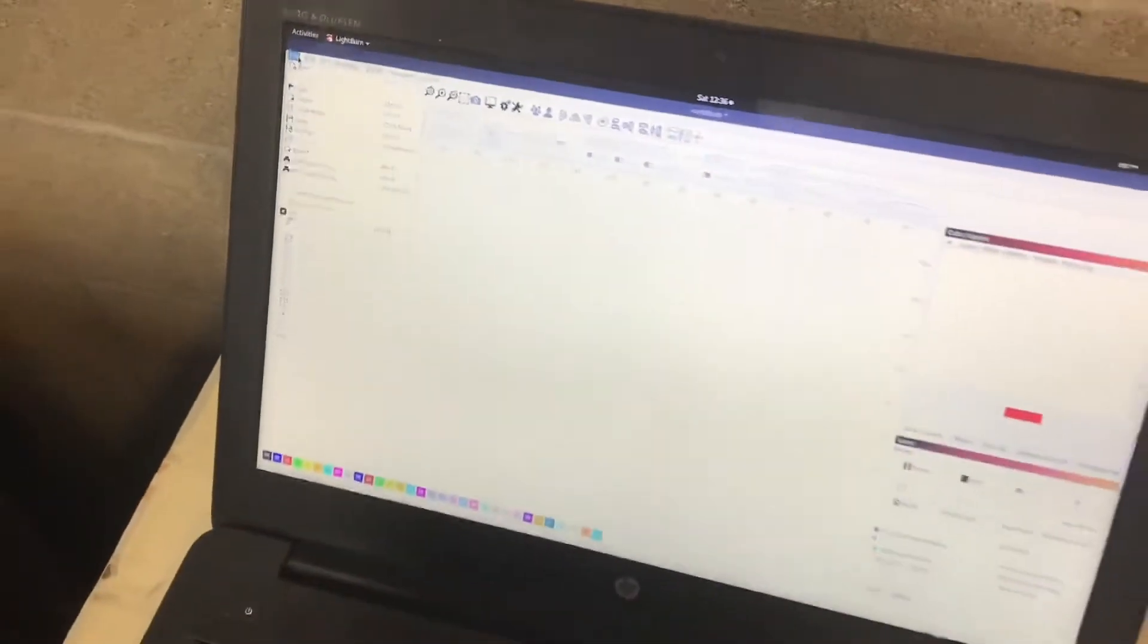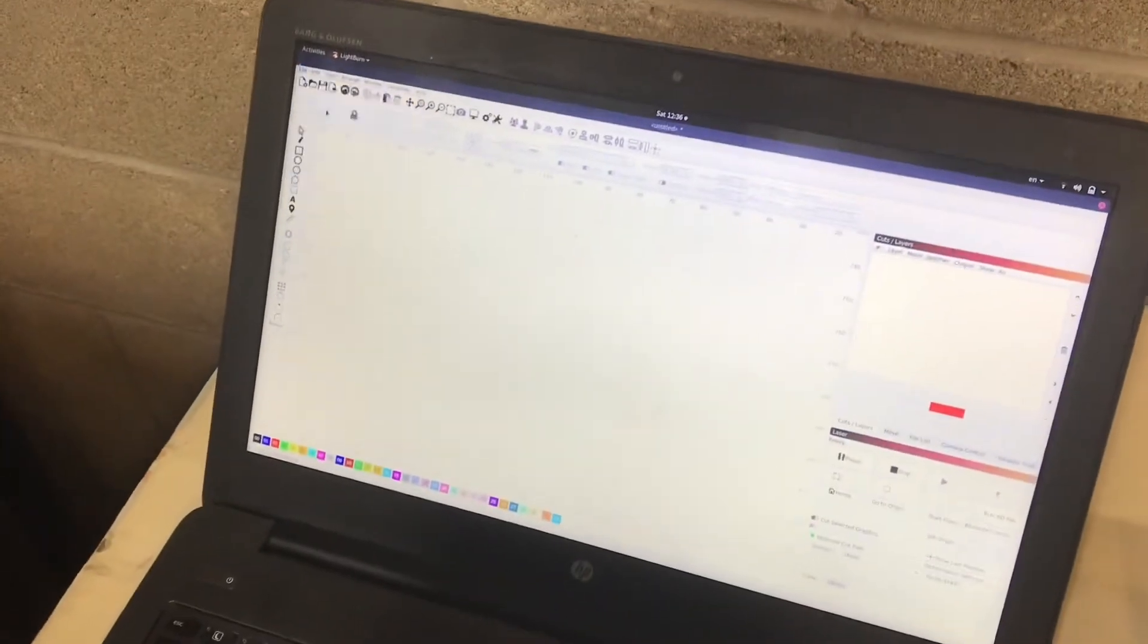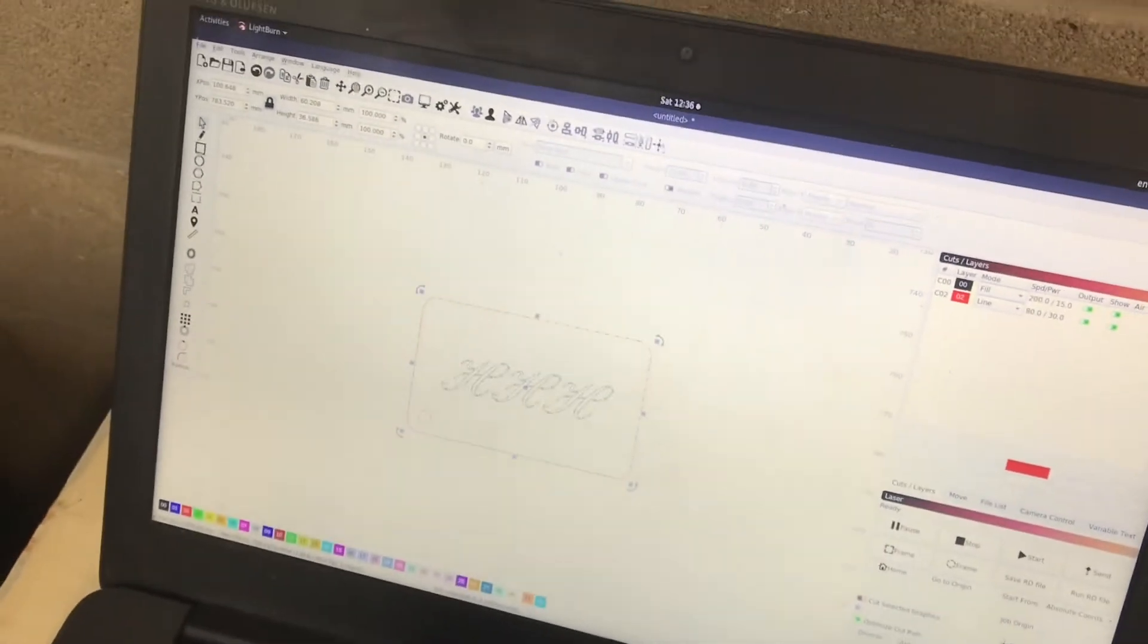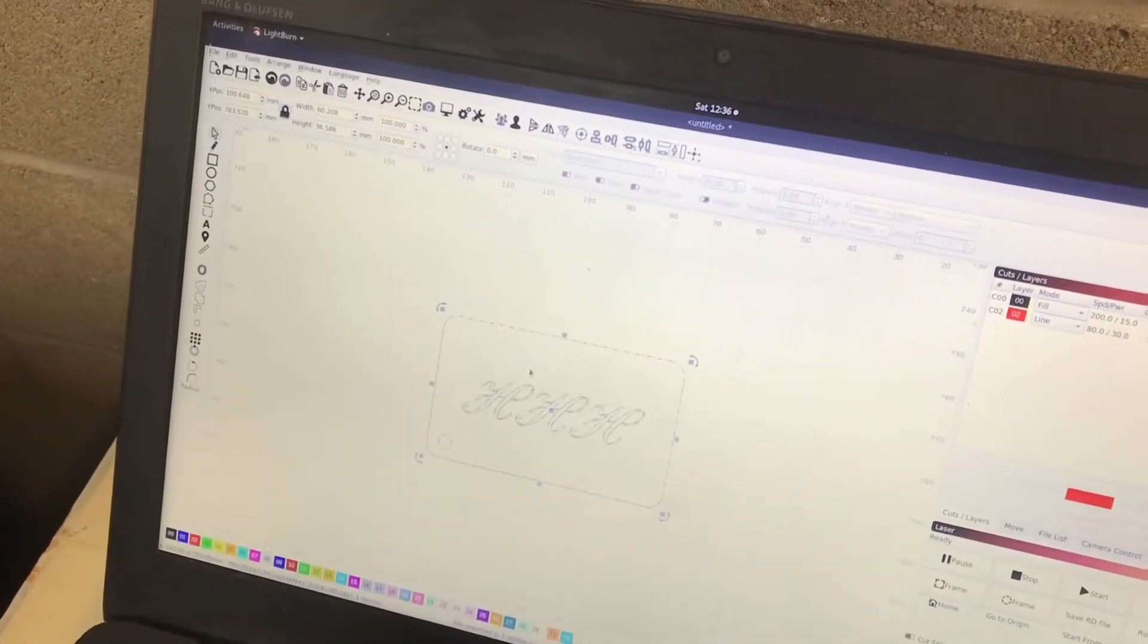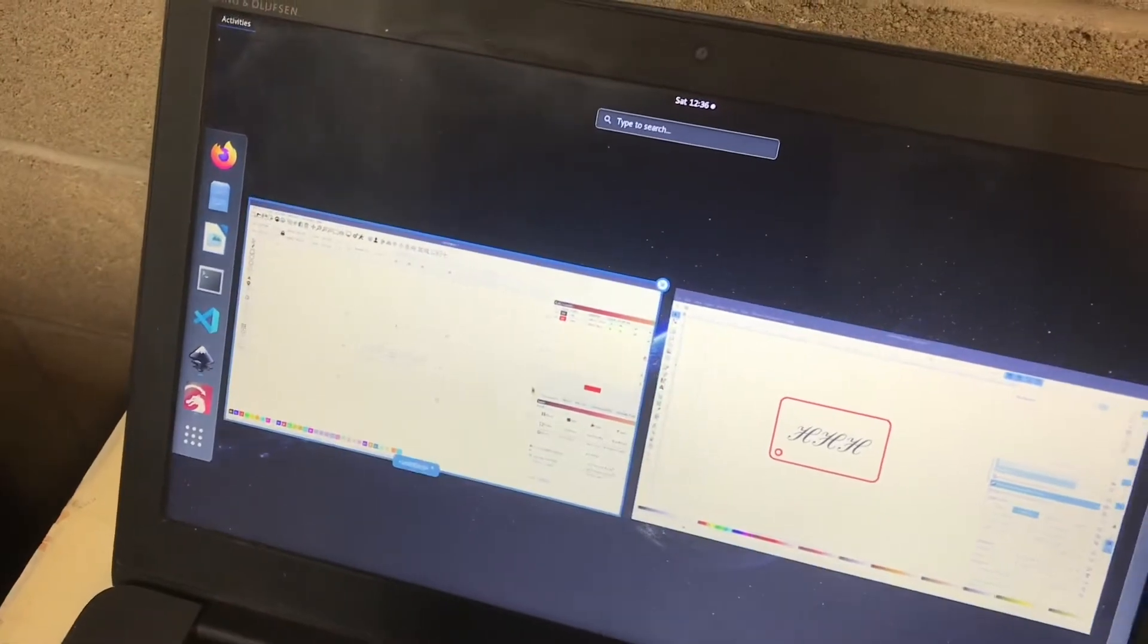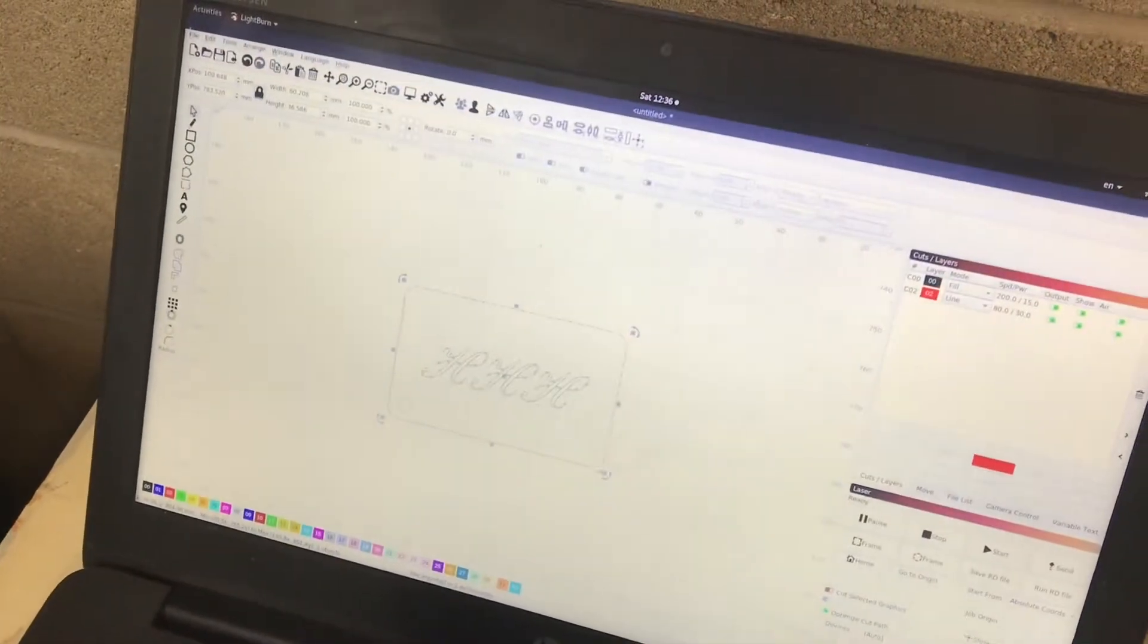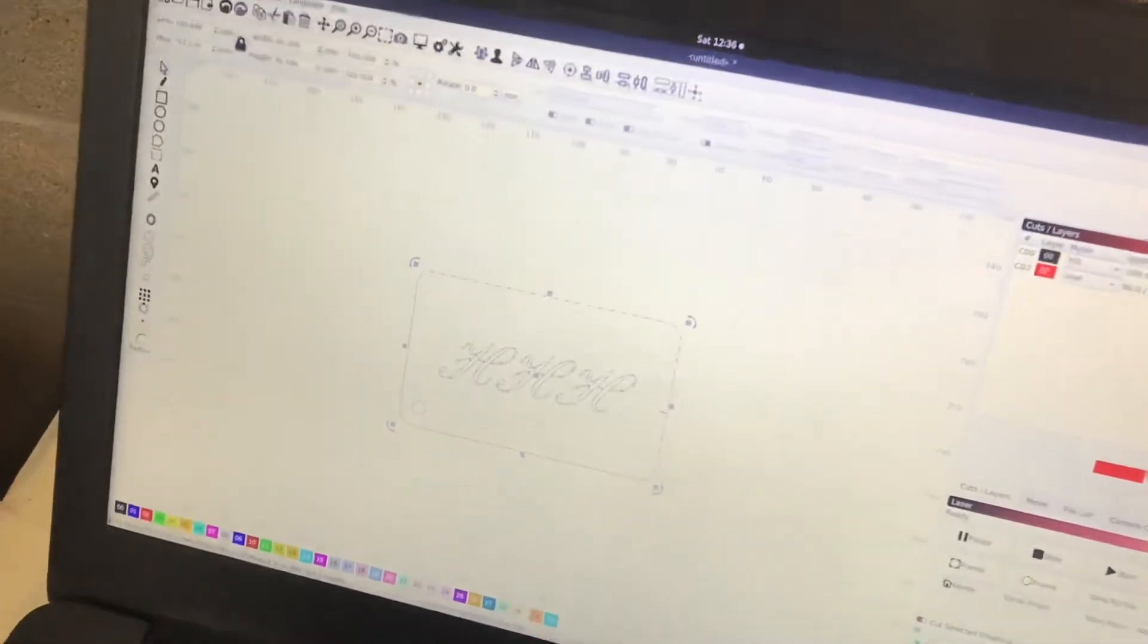You're going to go up to the File menu and go to Import. Find your file and open it. And you can see we've got this little dotted representation of what we had over here in Inkscape. And you can resize this to your heart's content.